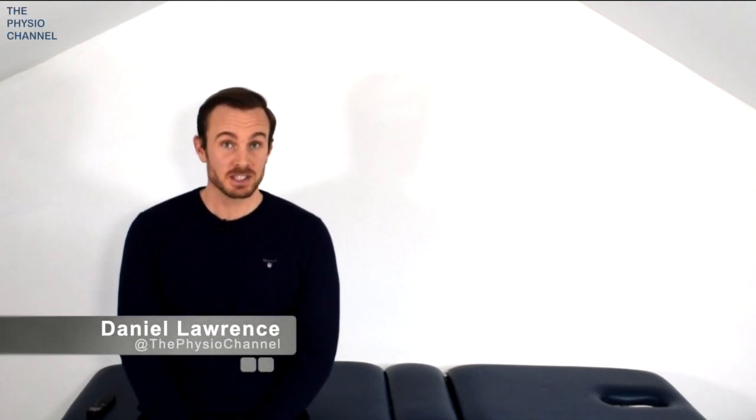Hello and welcome to the Physio channel. In this video we're going to discuss physical therapy and rehabilitation for Long Covid.